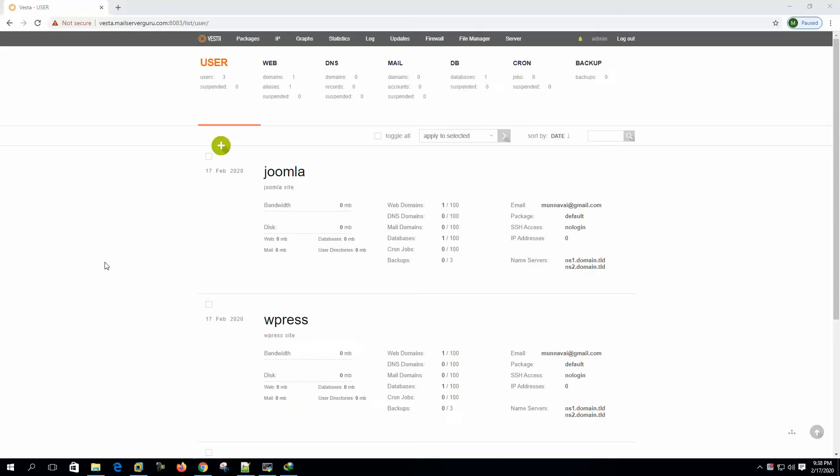Hi, welcome to my channel. Today we are going to install and configure Drupal CMS on Vesta CP control panel. So let's get started.